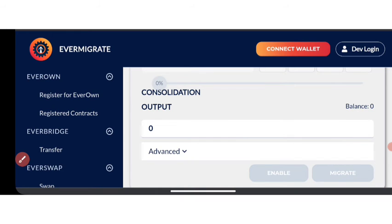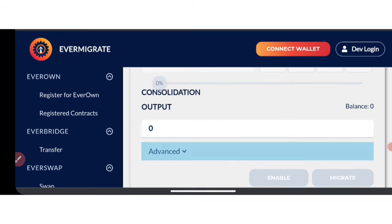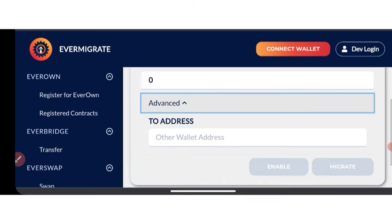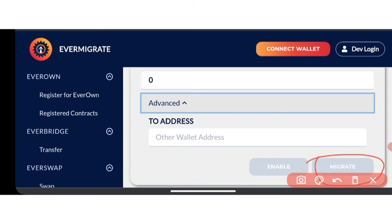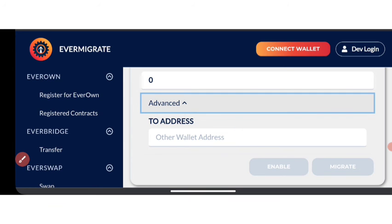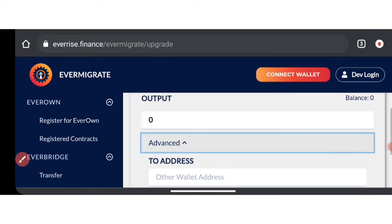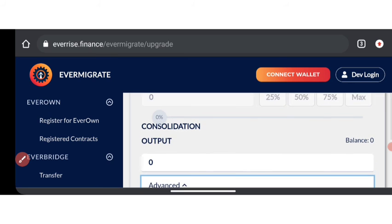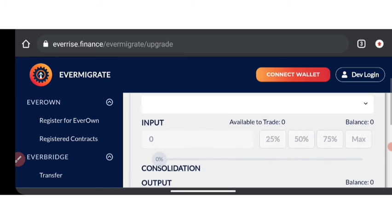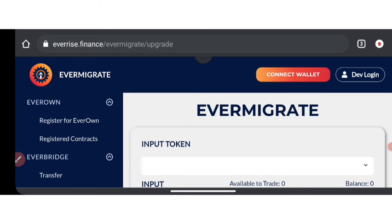Note that at this point you can actually change to another wallet if you want to migrate into a different wallet. If you don't want to migrate into the same wallet, click on this particular side after creating the wallet and input the other wallet address you want to migrate to. Then click on 'Migrate'.